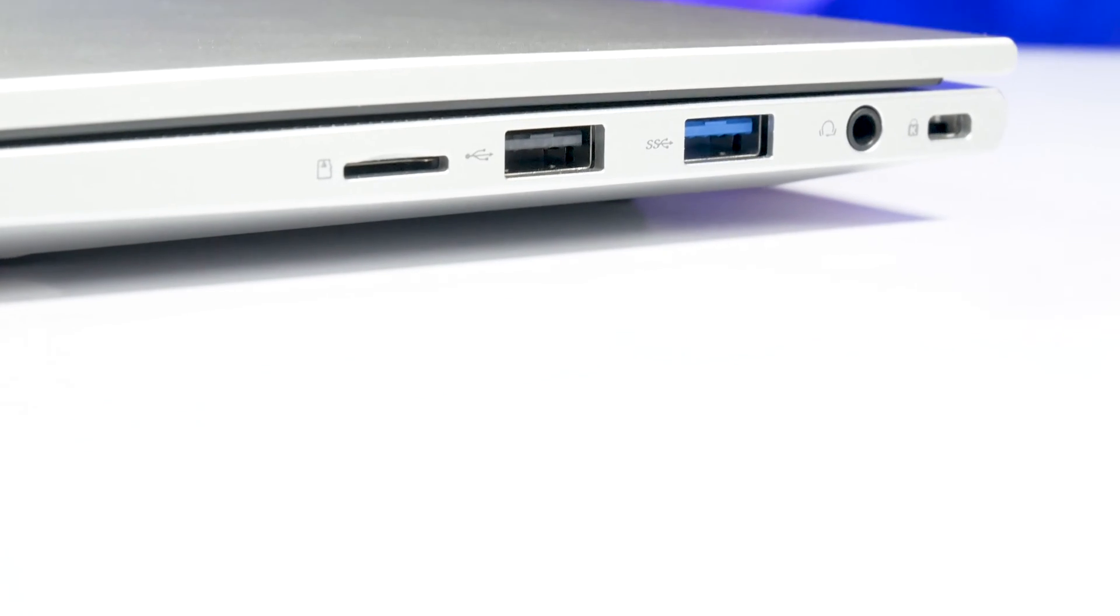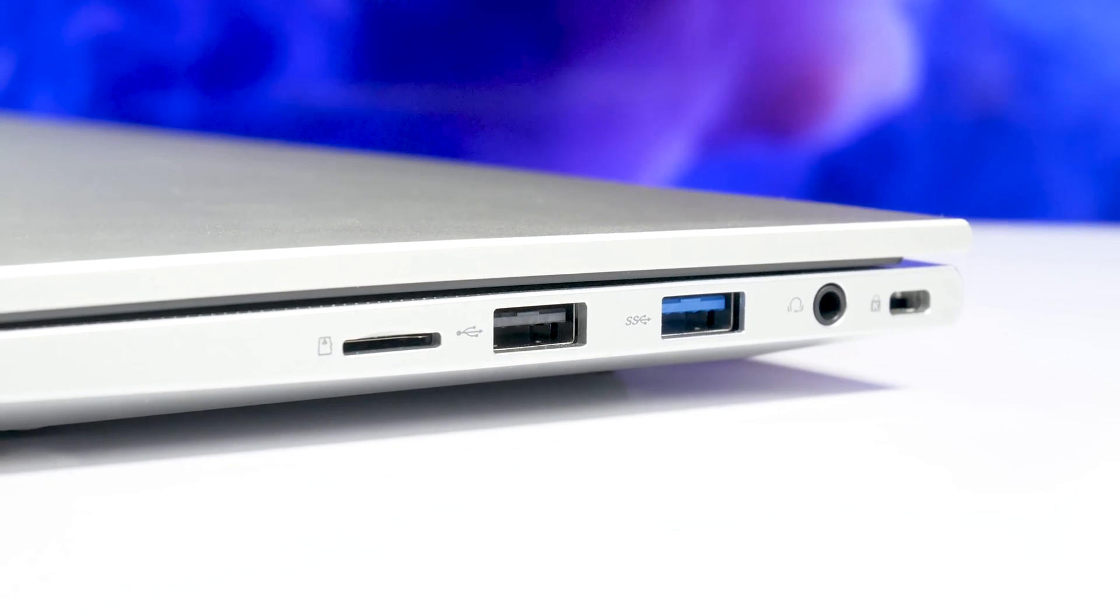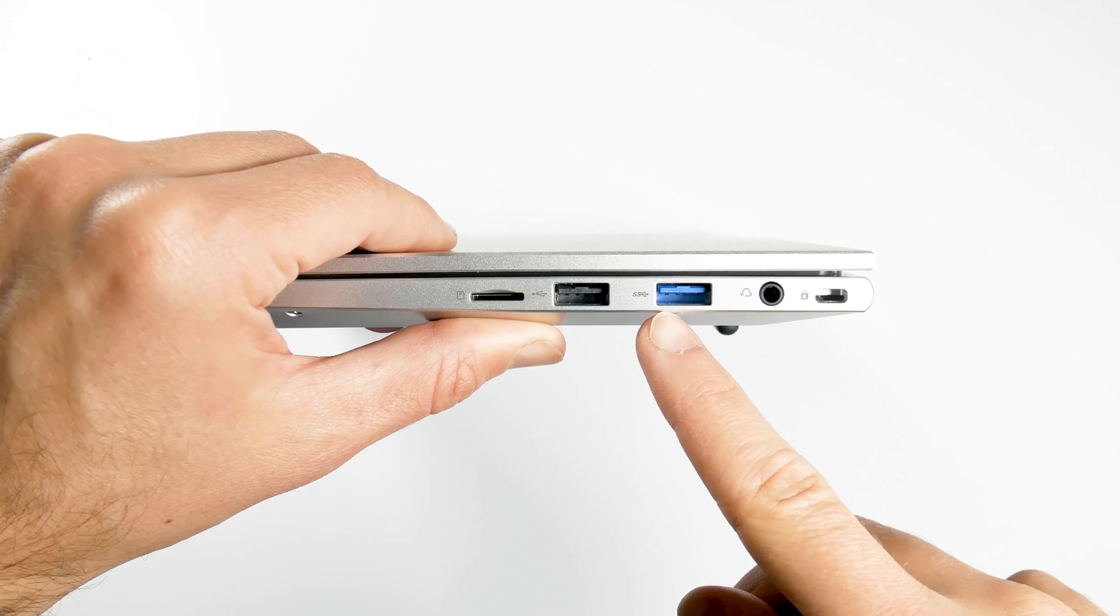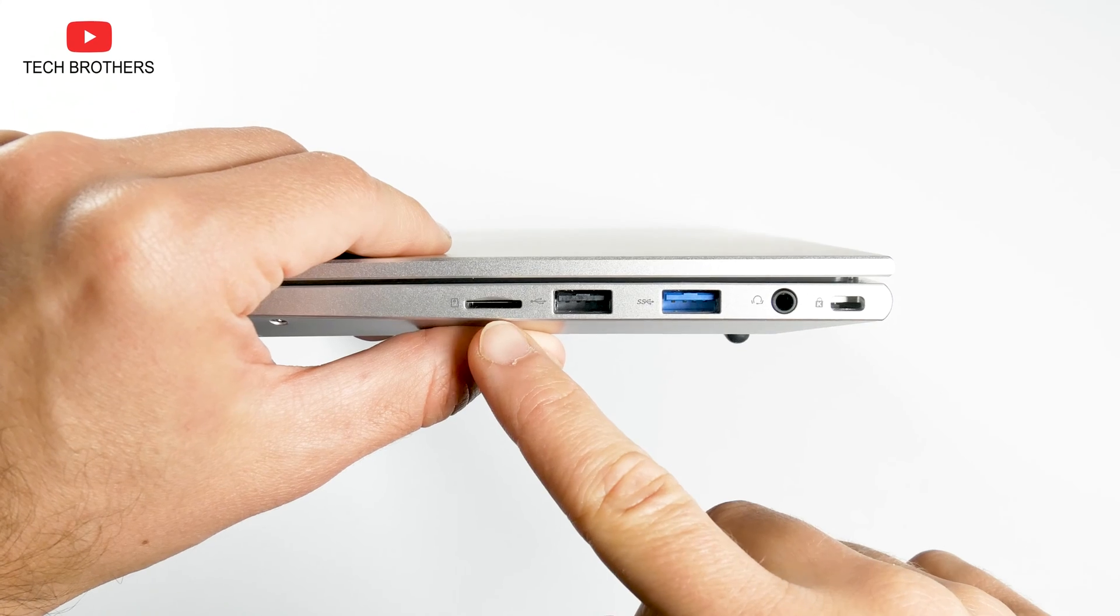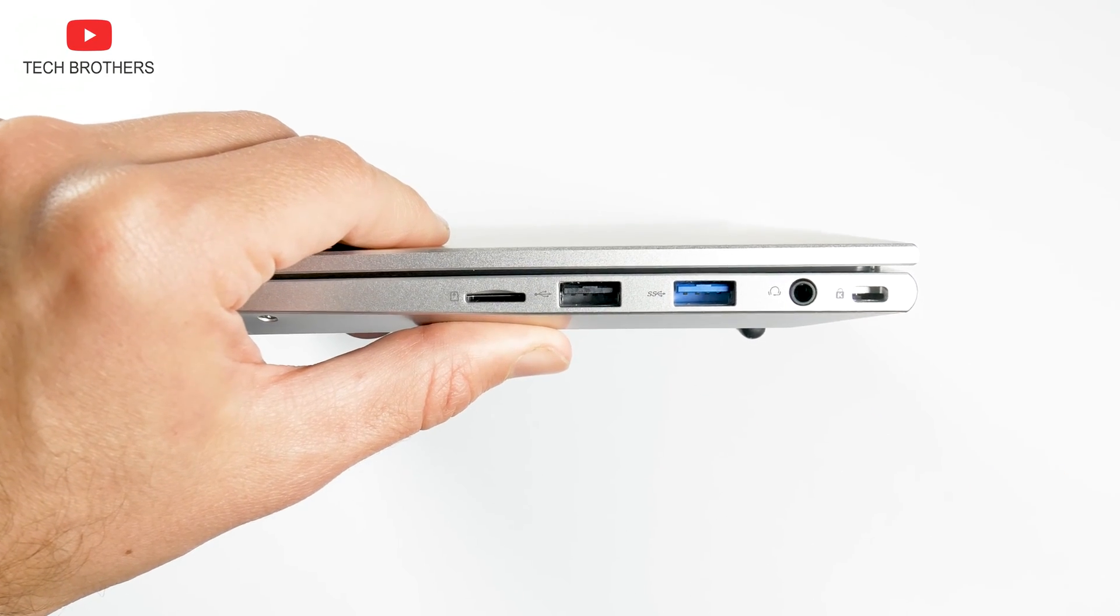Kensington lock, 3.5mm headphone jack, USB 3.0 and USB 2.0, and microSD memory card slot on the right side.